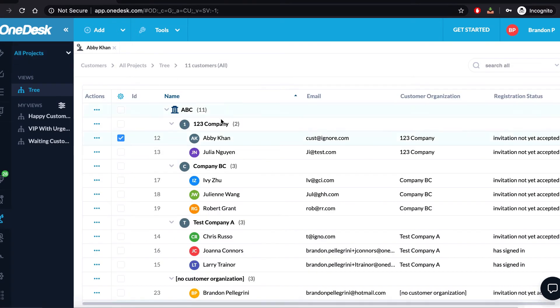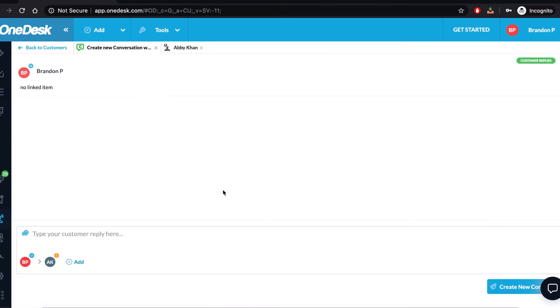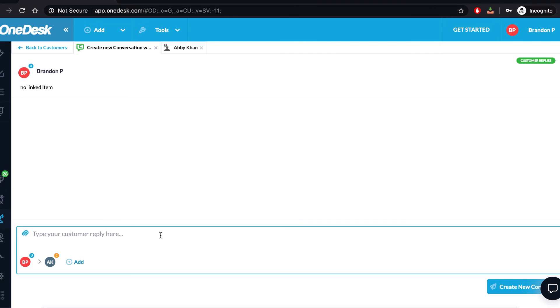Additionally, if I just wanted to start a conversation with Abby, all I had to do was hover over her profile and then click start conversation and it would take me to the conversation tab and make sure that Abby was the person that I wanted to speak with. And then you type out your message and you click create new conversation.